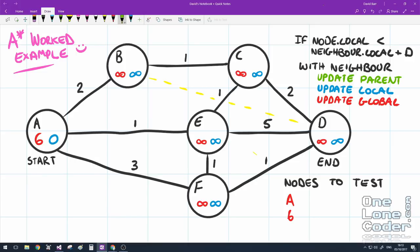The algorithm goes as follows. For each neighbour of A, we run some code. The first neighbour is B — we've discovered a new node, so we add it to the list. The calculation is: take the current node's local goal value, add it to the distance to the neighbour, and if that sum is less than the neighbour's local goal value, we get to update the neighbour. In this case, 0 plus 2 equals 2, and 2 is less than infinity, so we definitely want to update node B.